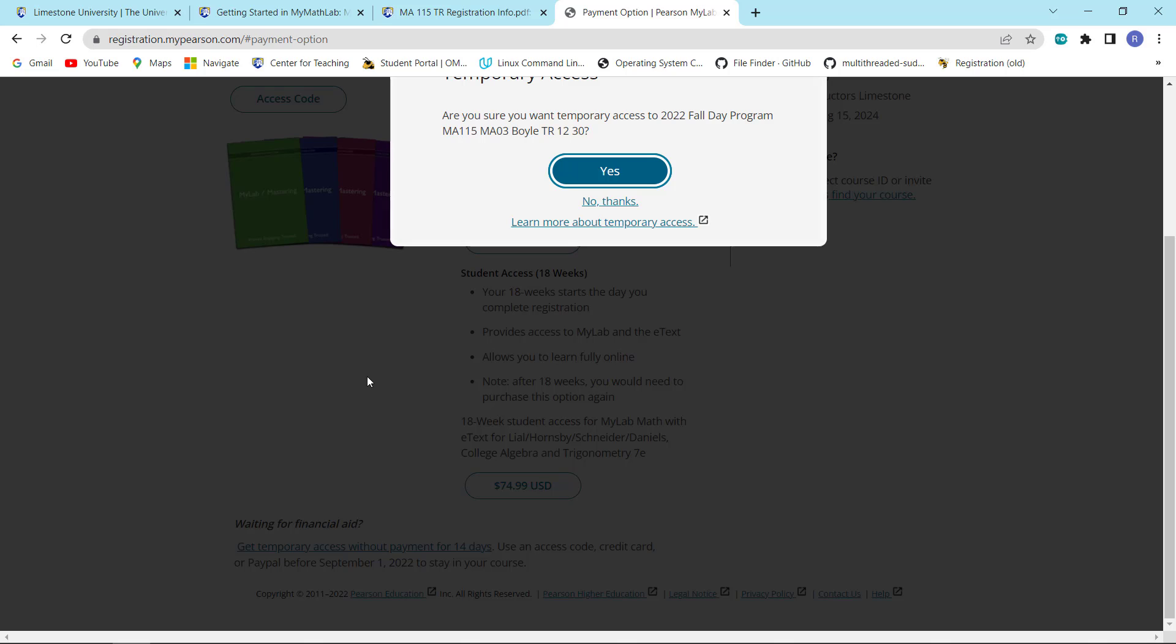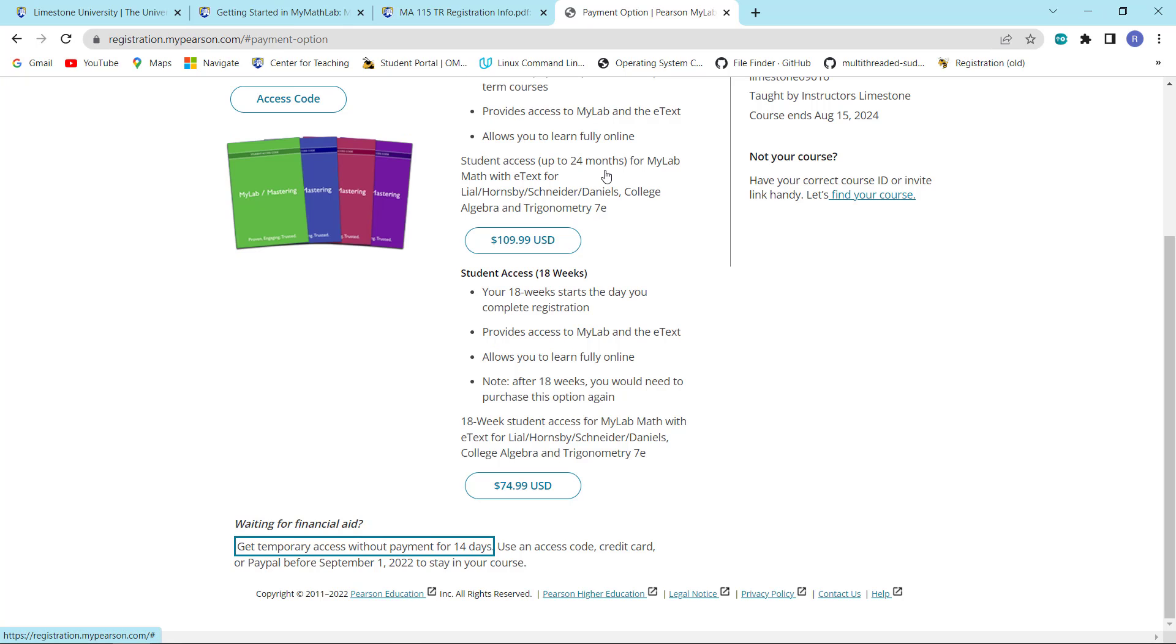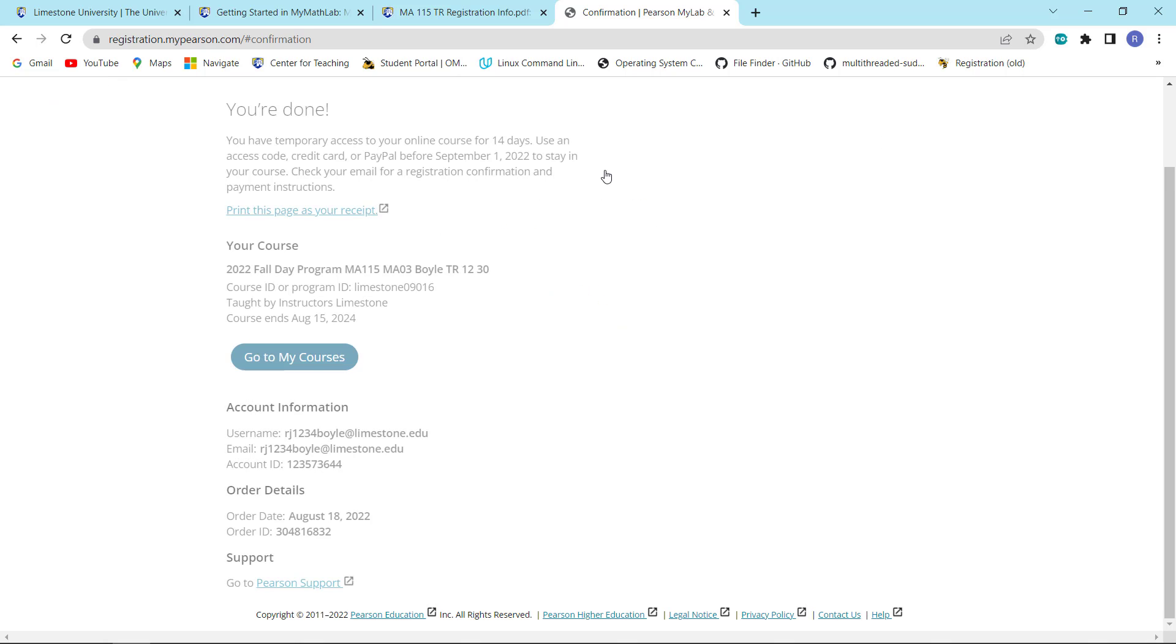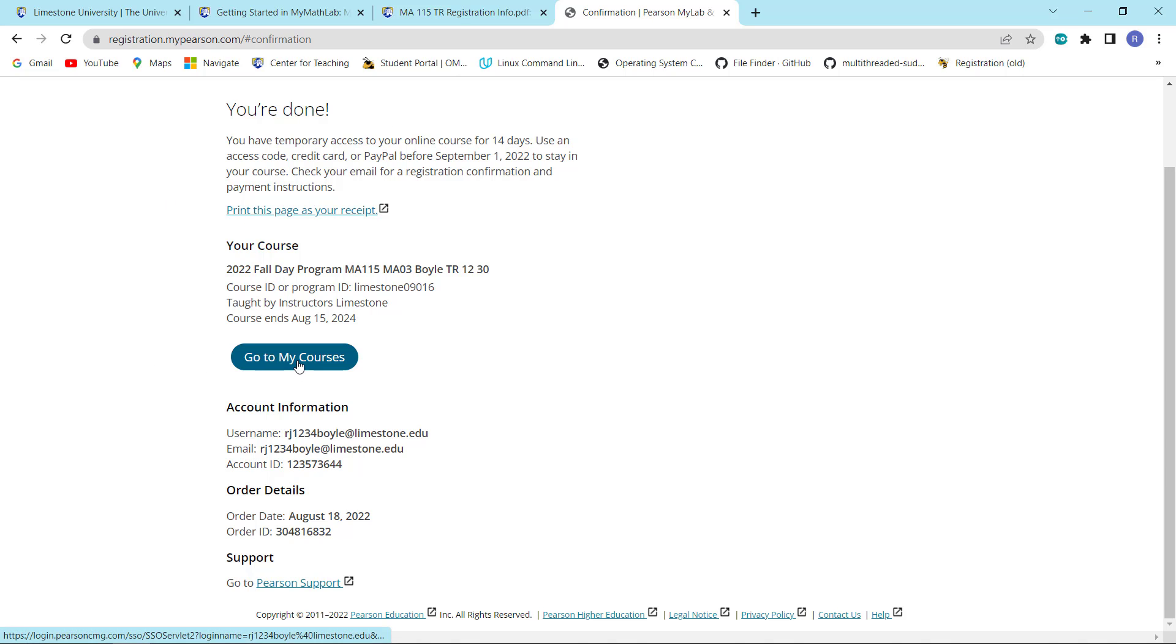And of course, it'll ask you, are you sure? Of course, we're sure. We have to be patient. And then we are done. And now we have the option of printing a receipt or going to my courses. And I want to go to the course.